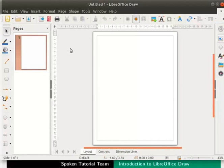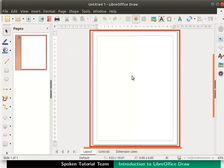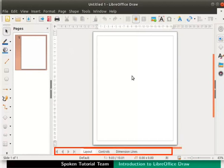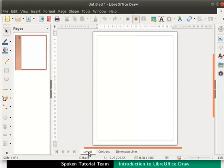The Pages panel on the left displays all the pages in the Draw file. The space where we create the graphics is called a page. There are three tabs at the bottom in each page: Layout, Controls and Dimension Lines. The layout layer is displayed by default. This is where we create most of our graphics.